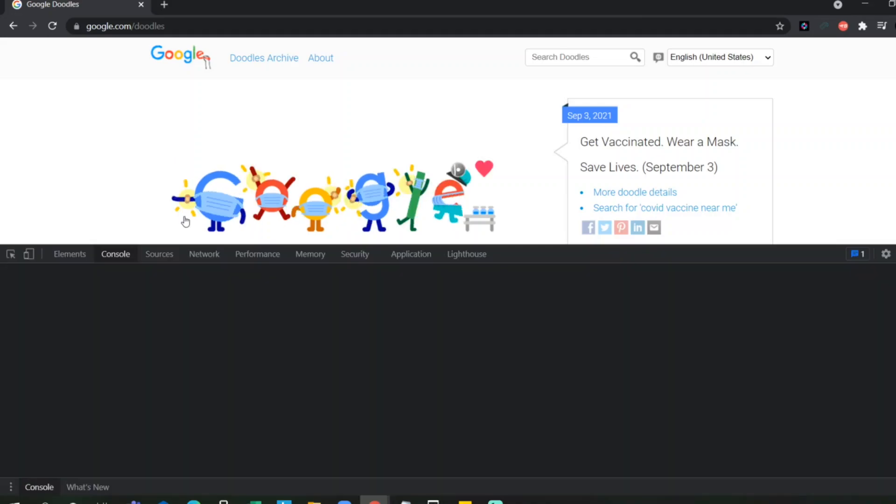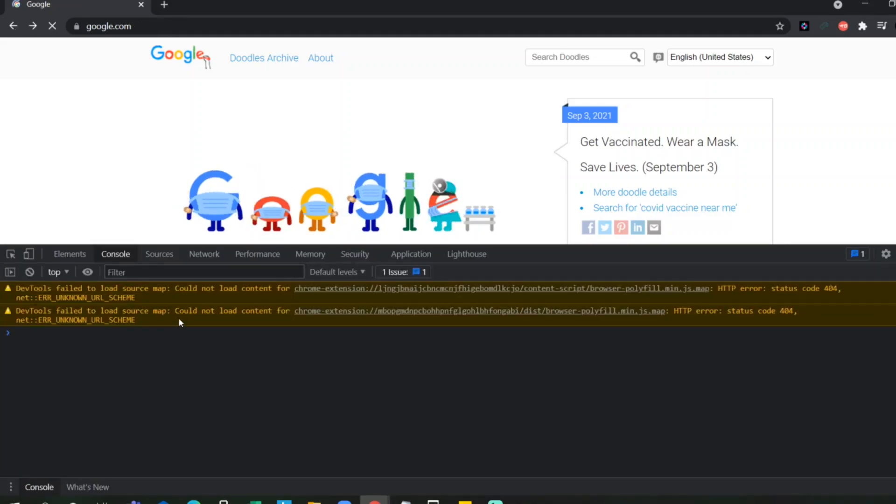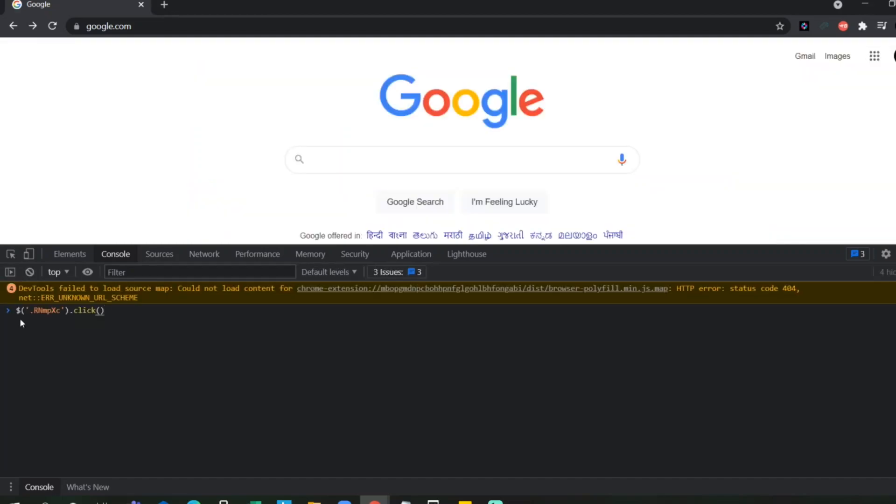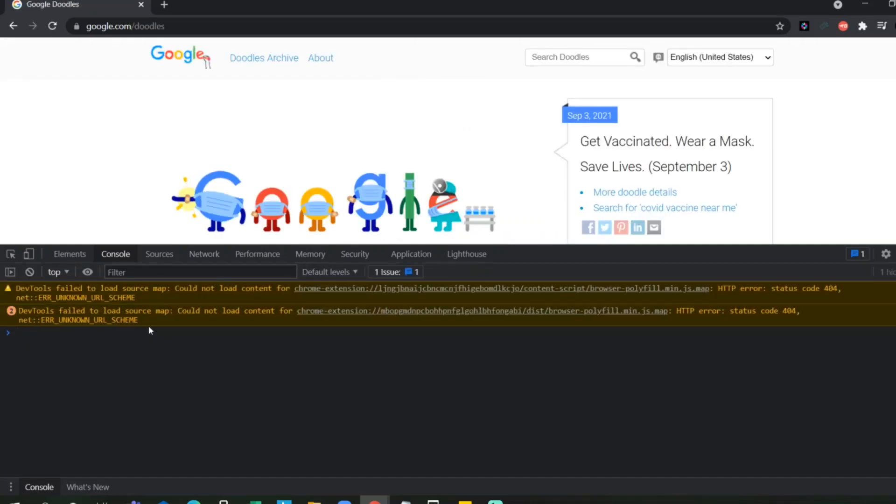So, now I will go back. I will use the same code. Dollar symbol with the class name and dot click. It will just click it. It will move back to another page.